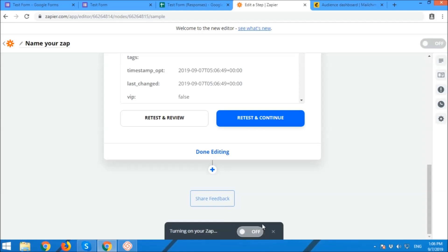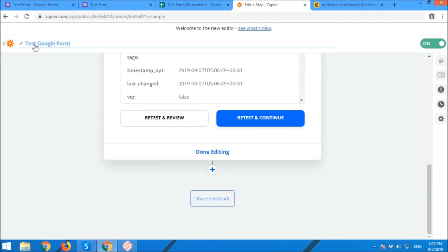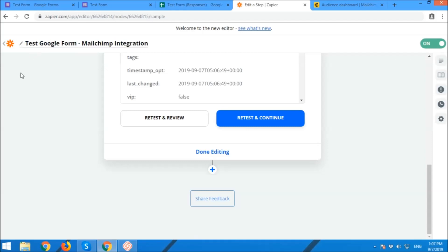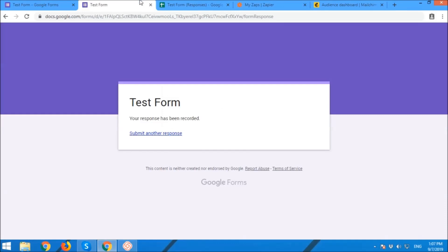The Zap now is ready. Name your Zap. This is for you to identify that the created Zap. Just put anything you want that can identify the created form and the preferred outcome or objective.